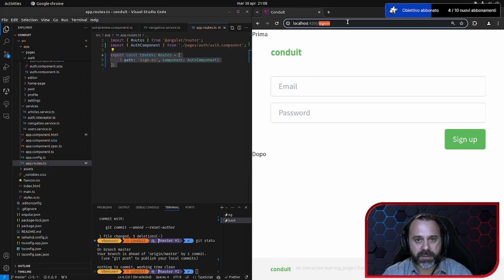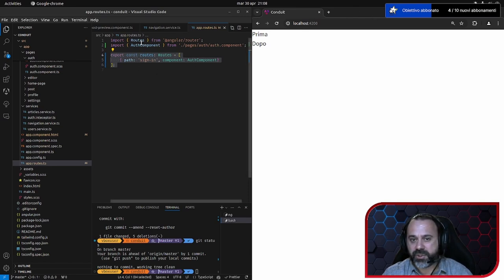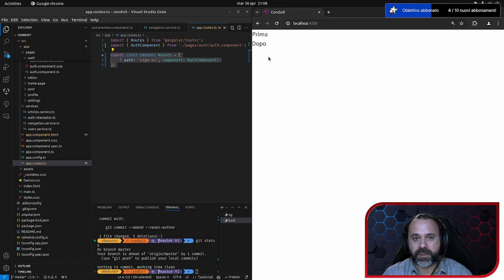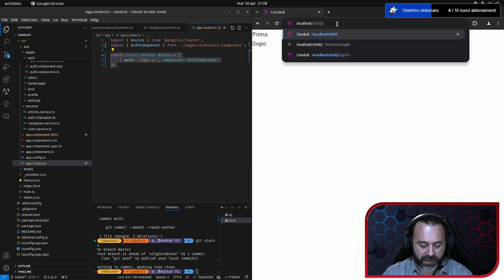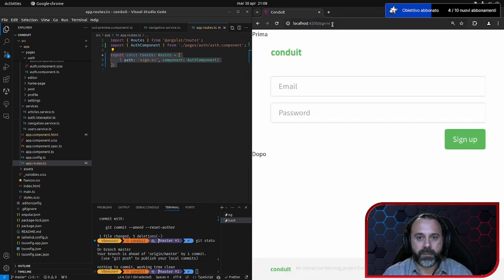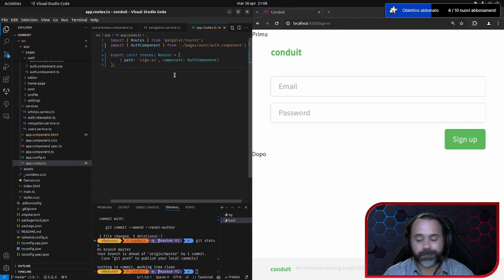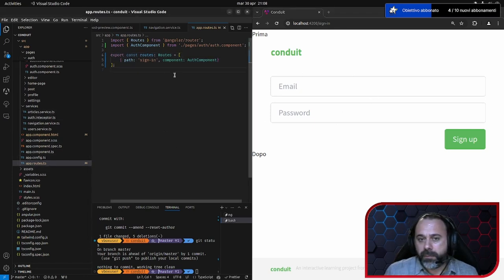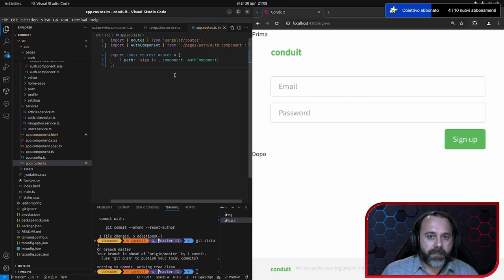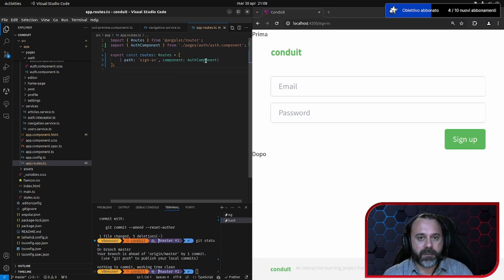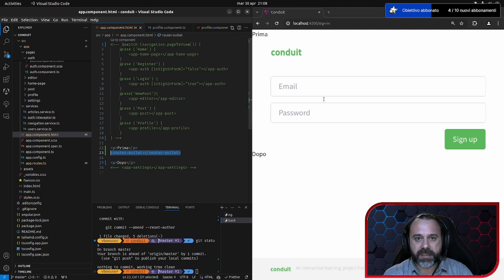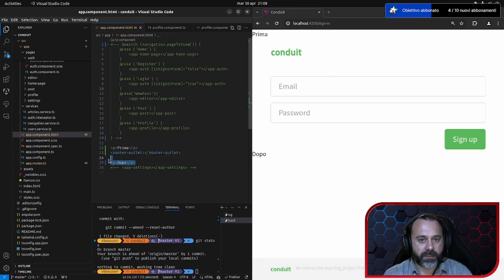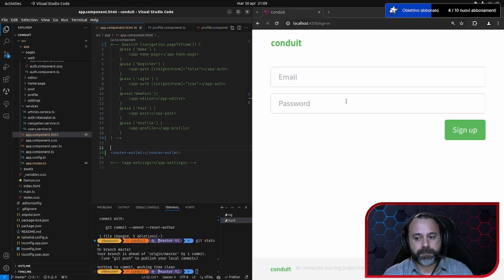Quindi il router outlet, qui al posto di router outlet, mette la pagina che viene definita nei routes. Se qui tolgo sign in, come vedete non appare niente, perché non c'è un path match sui routes. Ma se io qui rimetto sign in, compare la pagina di autenticazione. Fino a qui è molto semplice. Togliamo via l'app dopo e il prima. Perfetto.